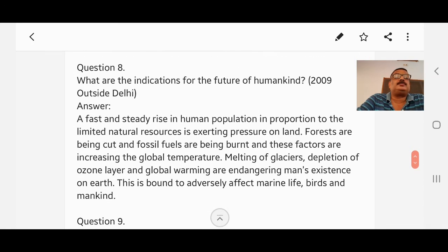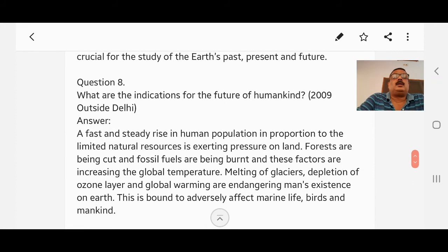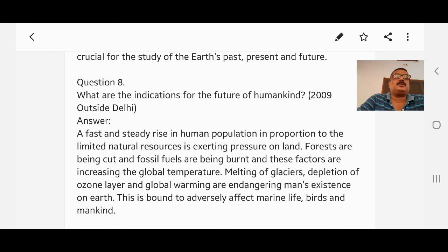Question number eight: What are the indications for the future of mankind? Answer: A fast and steady rise in human population in proportion to limited natural resources is exerting pressure on land. Forests are being cut and fossil fuels are being burned, and these factors are increasing the global temperature. Melting of glaciers, depletion of the ozone layer, and global warming are endangering man's existence on earth. This is bound to adversely affect marine life, birds, and mankind.